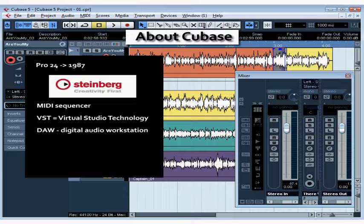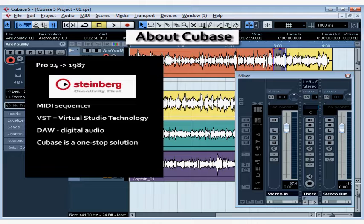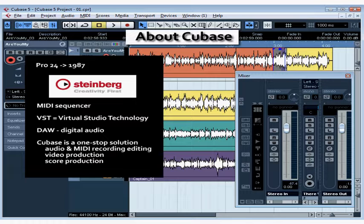If you're new to Cubase, you'll be happy to know this software can indeed support your entire musical creation process, from simple audio and MIDI recording and editing, to video soundtracking and score production.